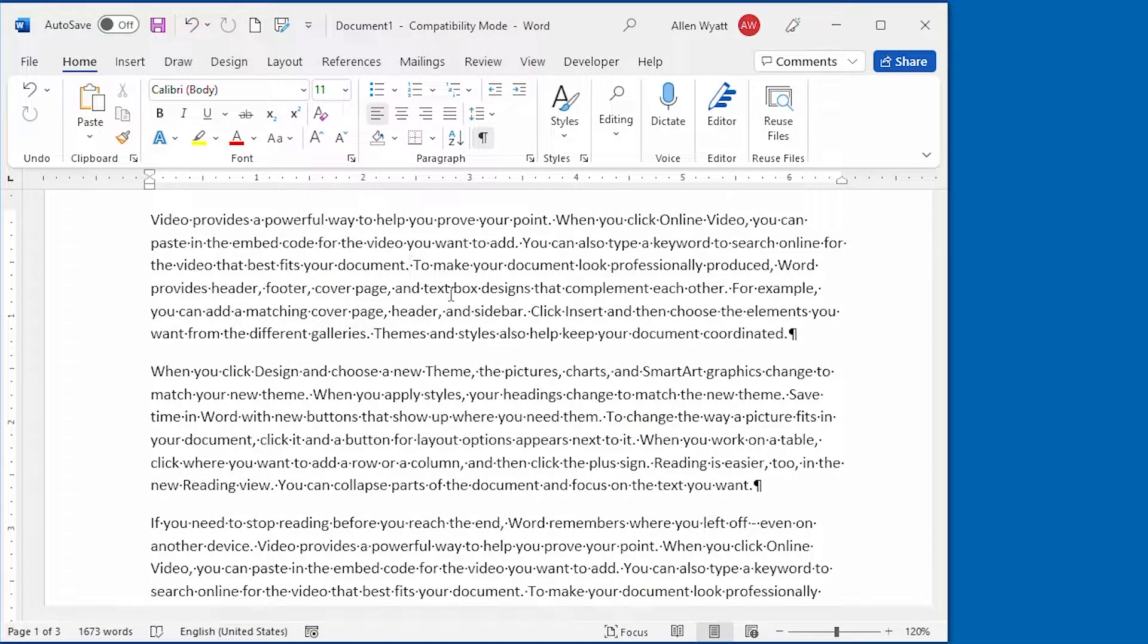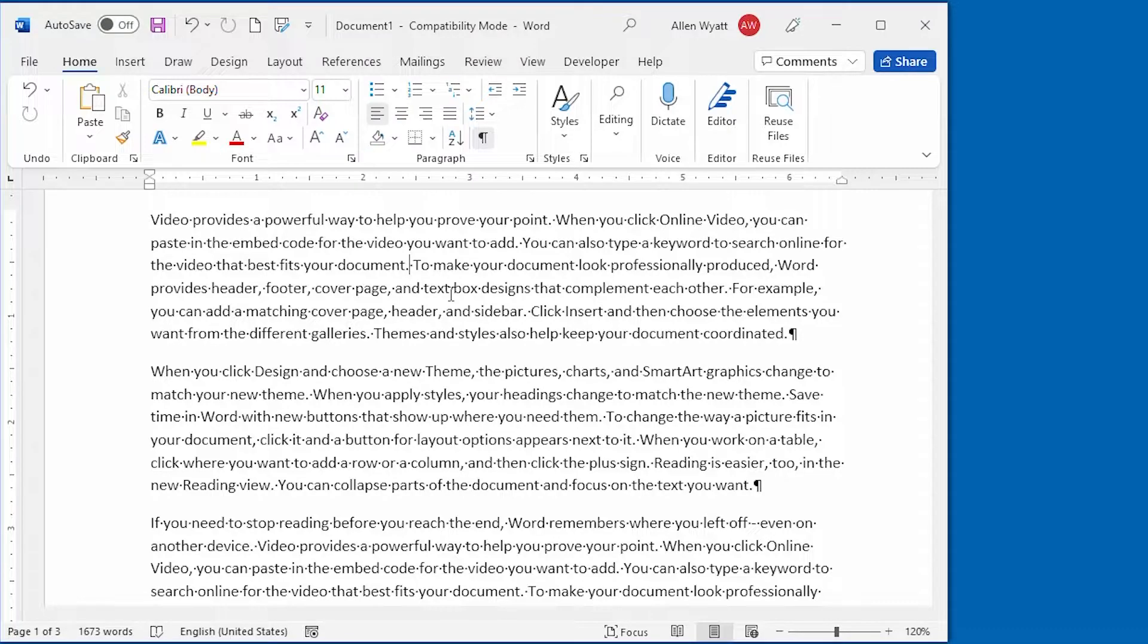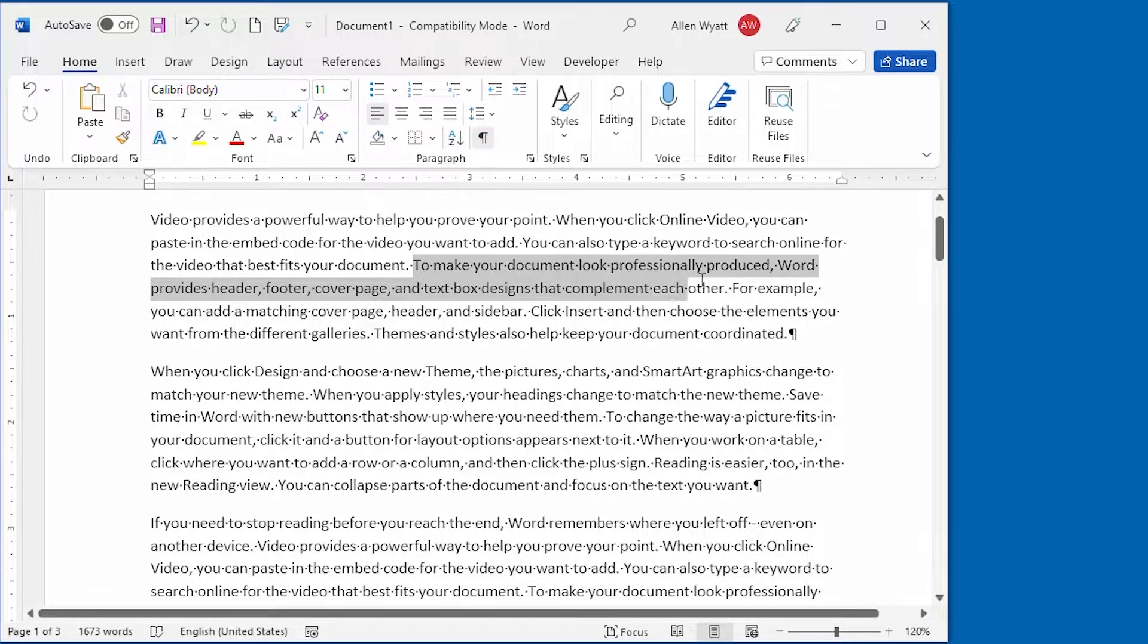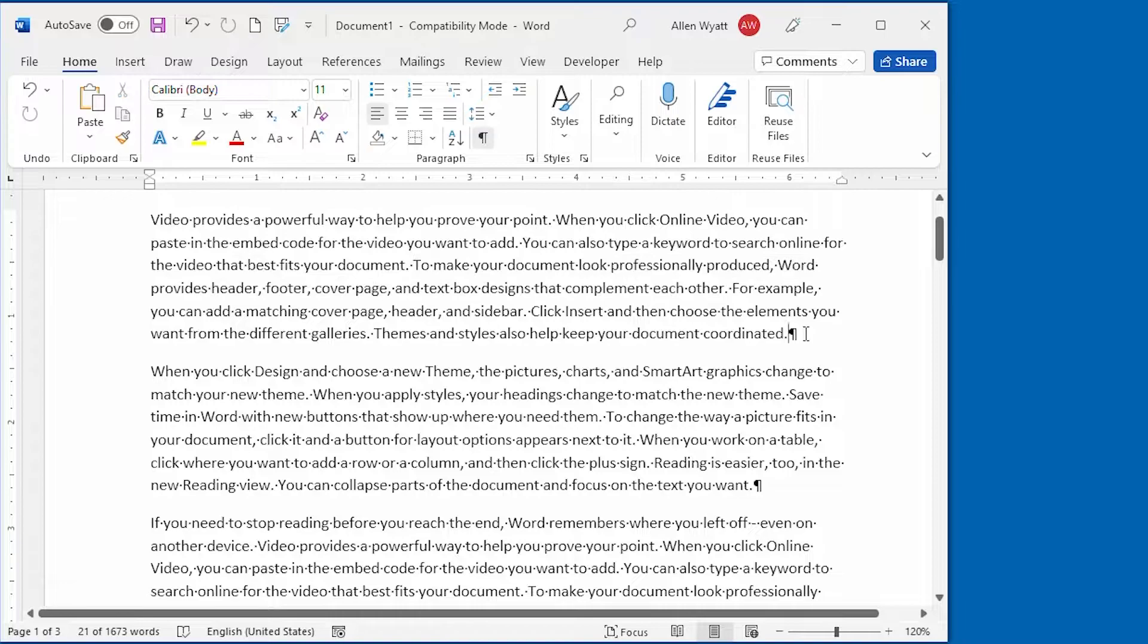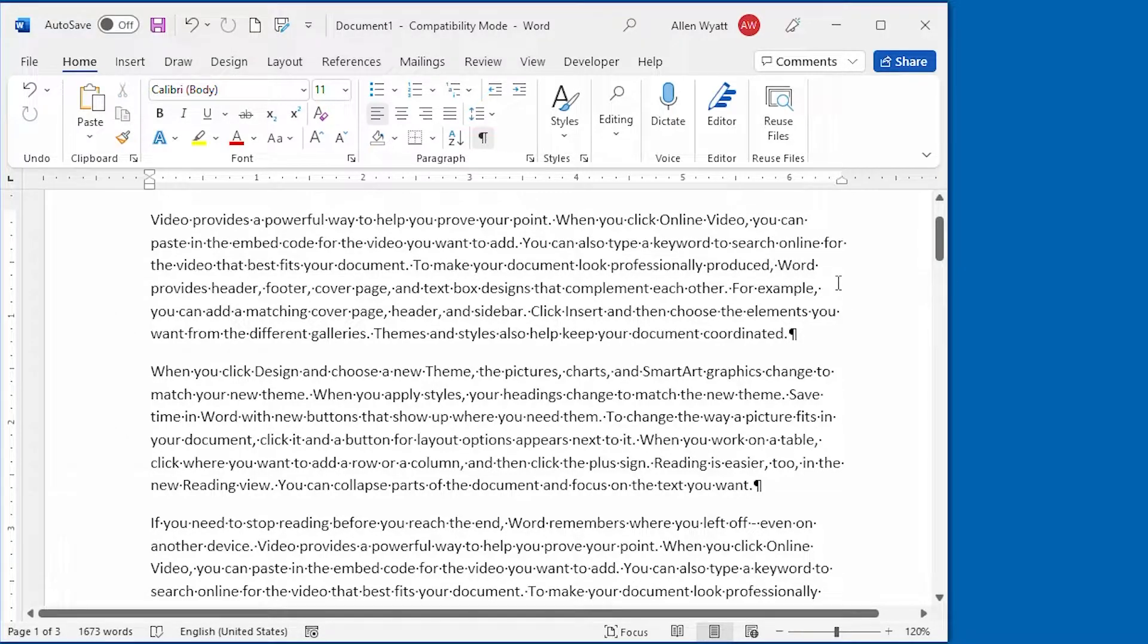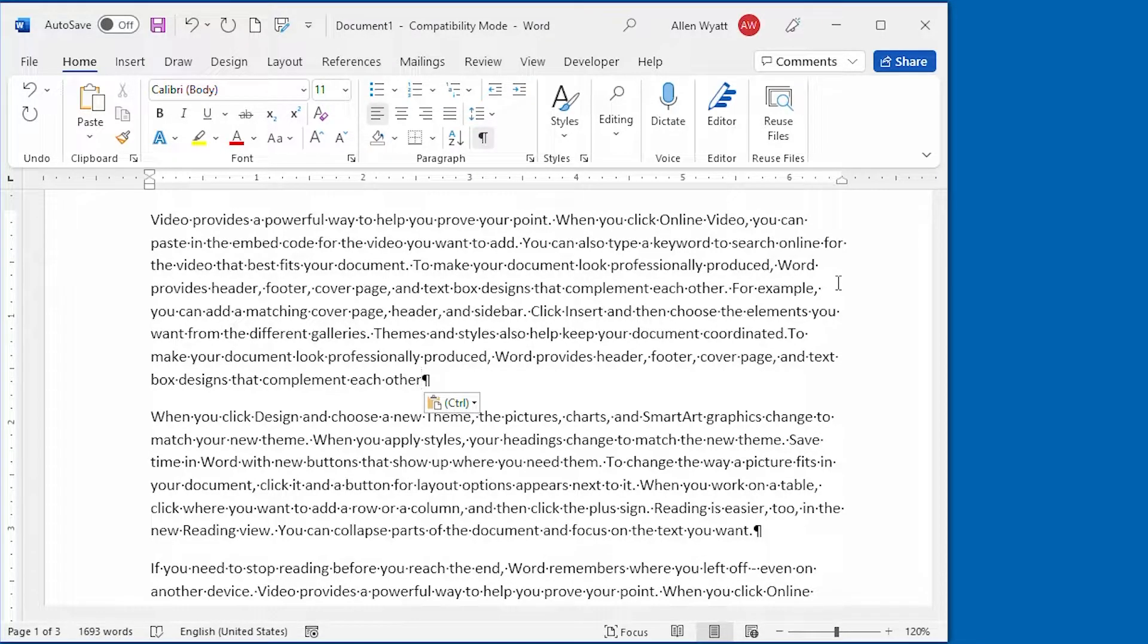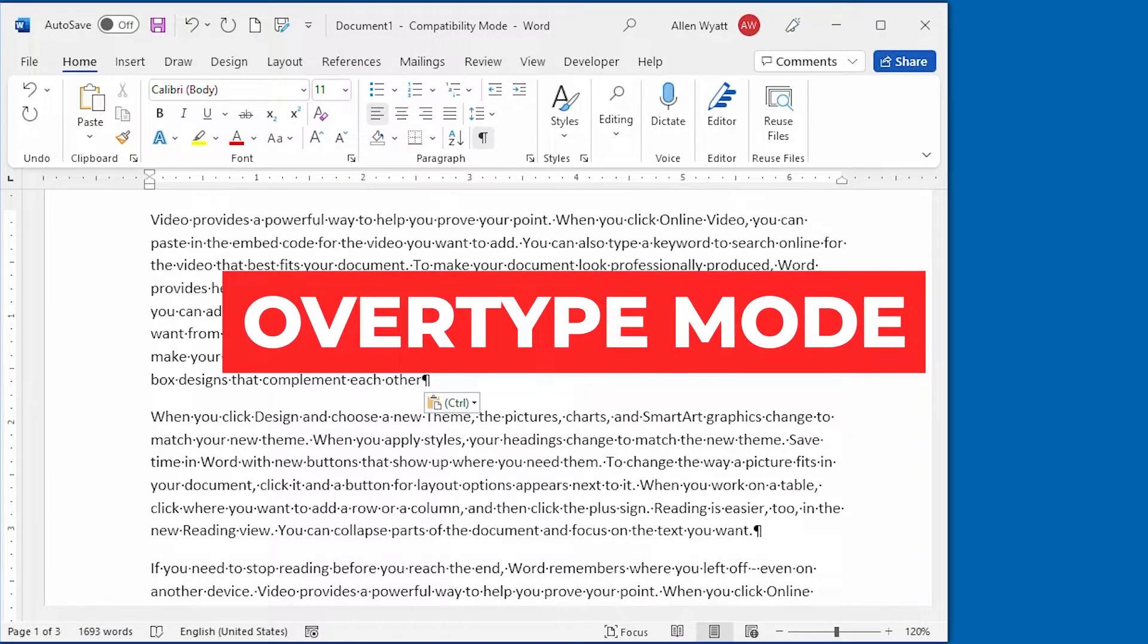configuration change to make the Insert key function the same as the Control plus V shortcut. For instance, if I go ahead at this point and I select some text right here, then I can press Control C to copy it to the clipboard. Now I can go down to the bottom of the paragraph right here, and if I press on the Insert key, it pasted that information at that point in the document.